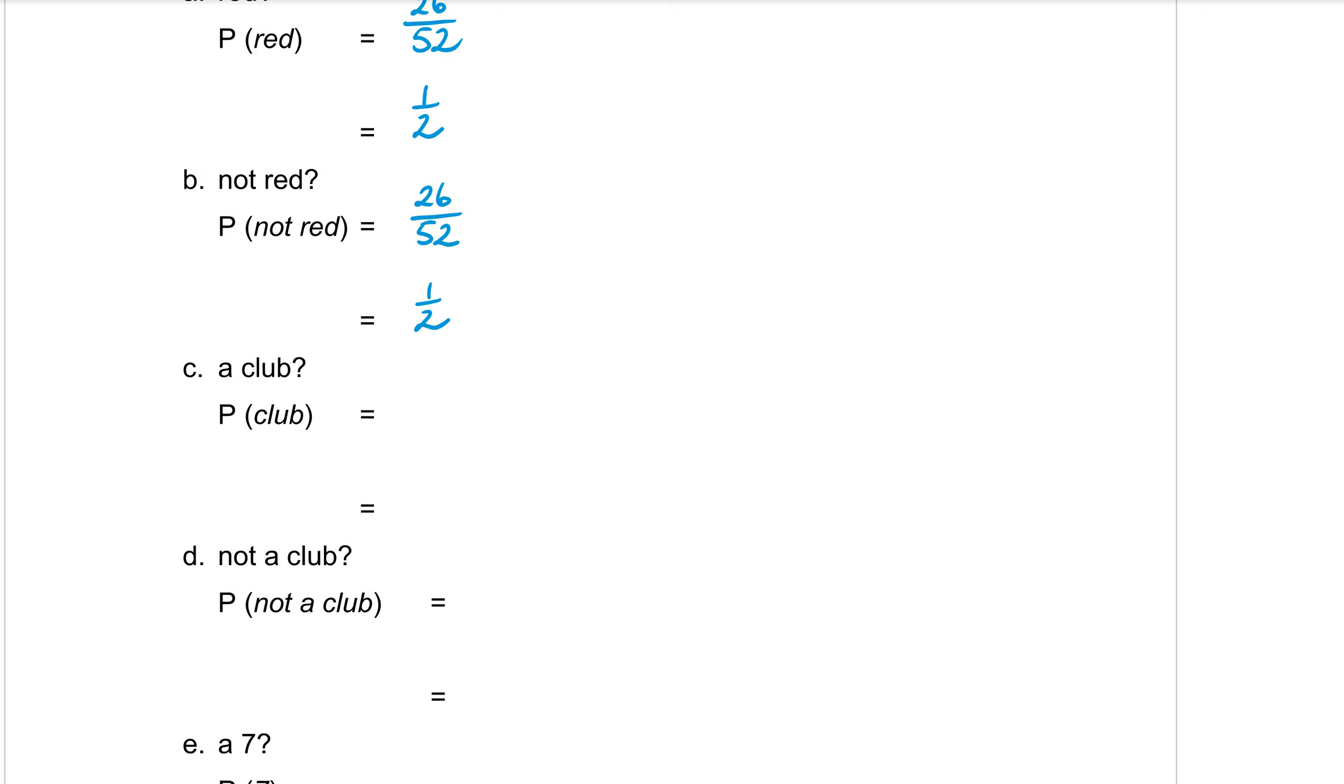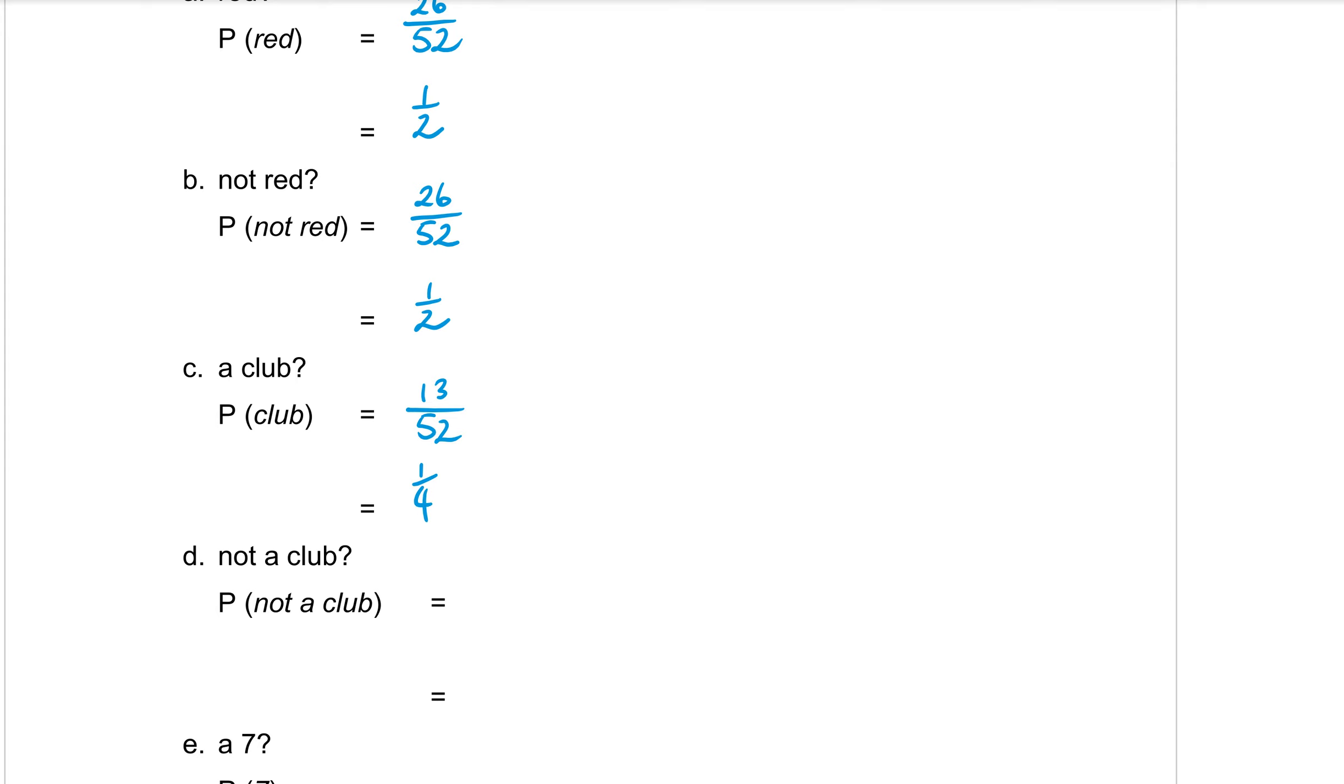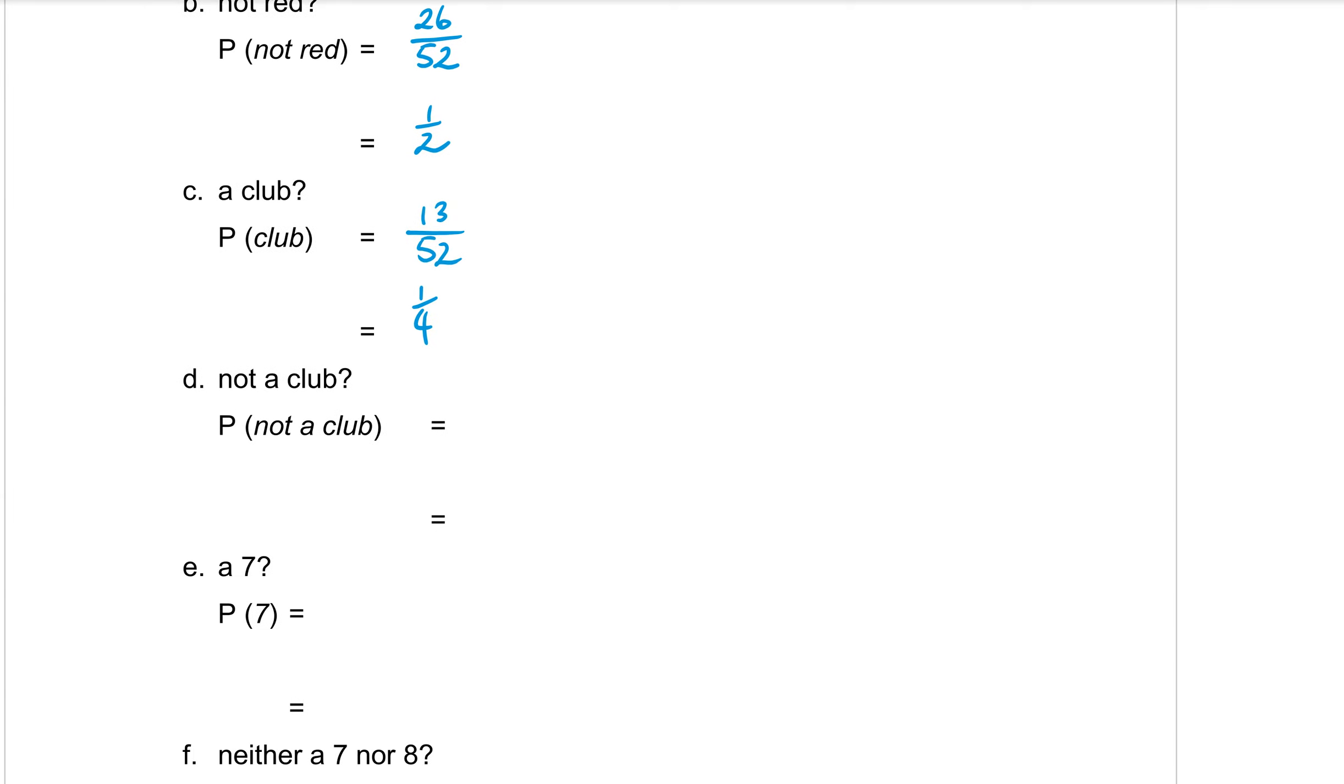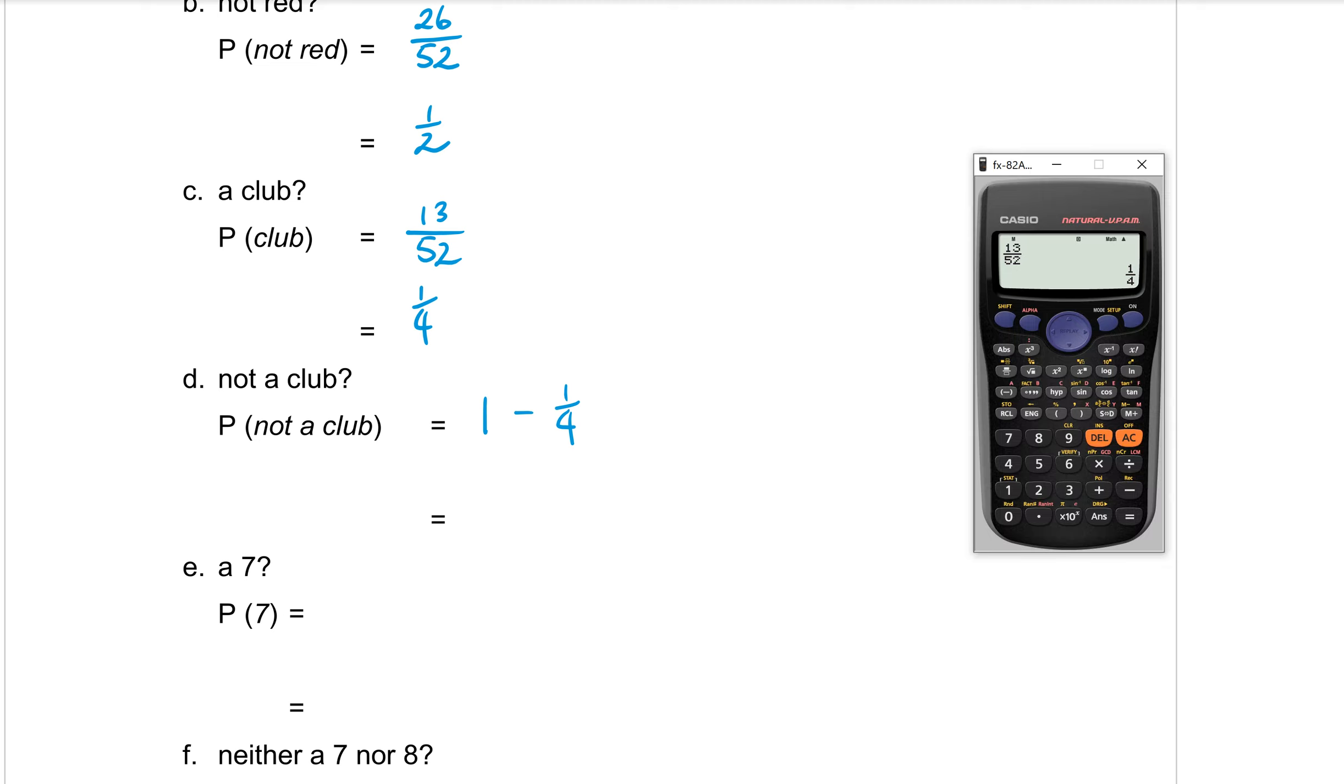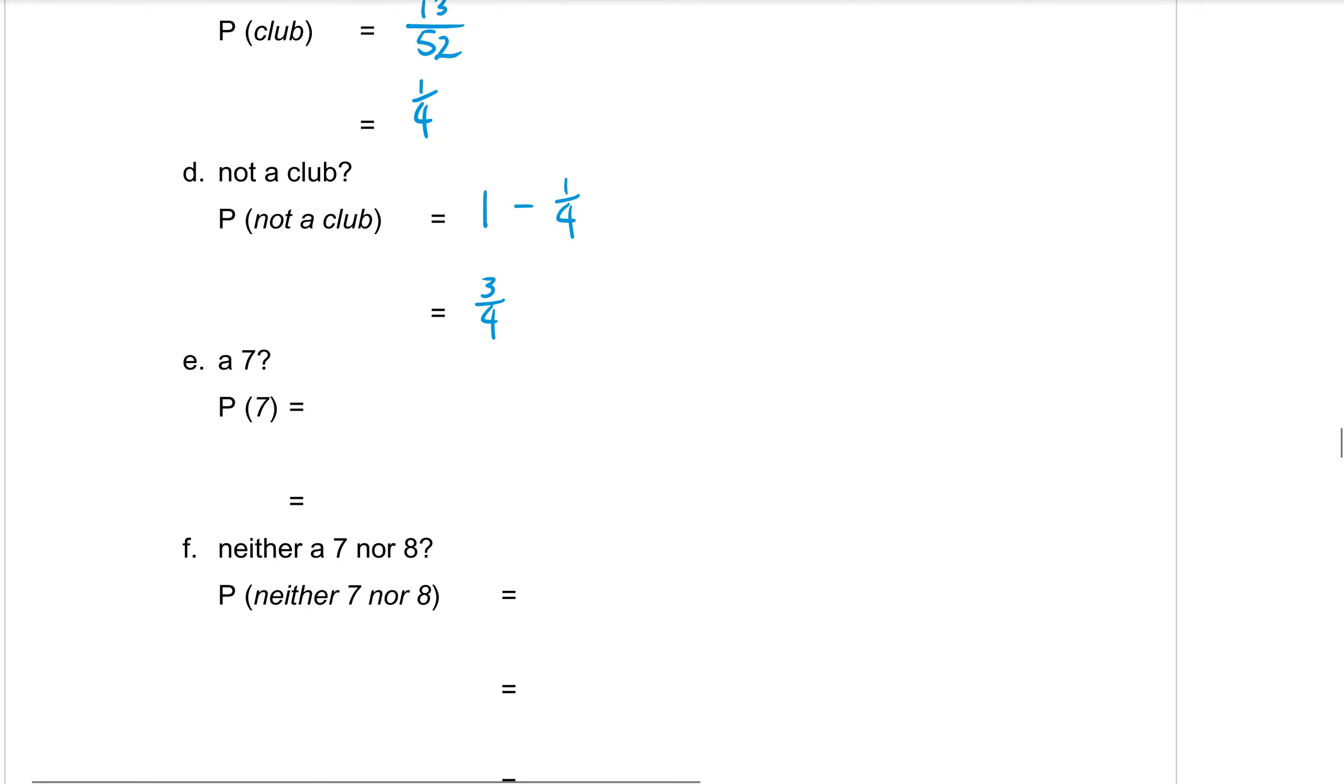What is the probability of getting a club? Well, a club is one of those rows. There is 13 clubs in that row out of 52. We use our calculator to simplify. 13 out of 52 is one quarter. And now in part D, you want the probability of not getting a club. Well, we can either count all the other three suits up, which is 39, and you could write down 39 over 52. But another alternative is if I know that I want everything except for this quarter, all I need to do is go one minus the quarter, the clubs that I don't want.